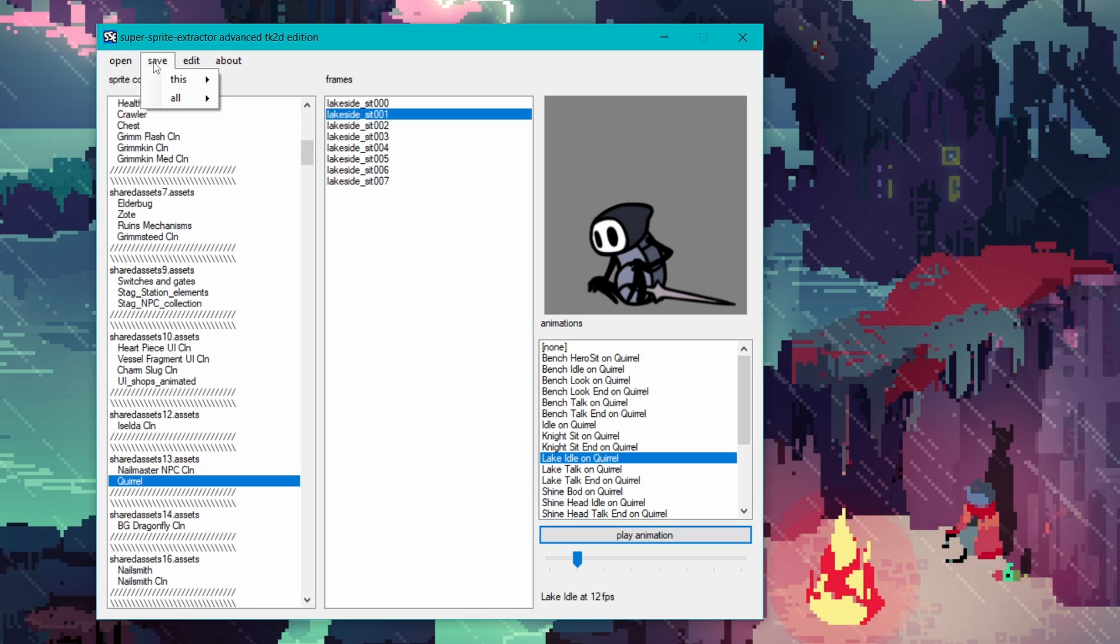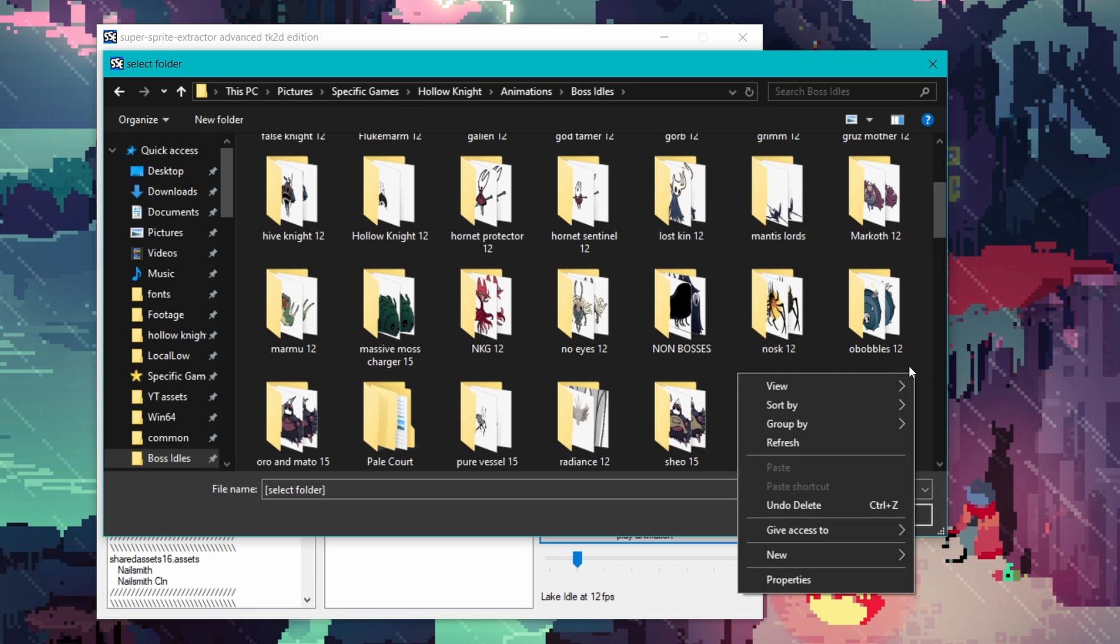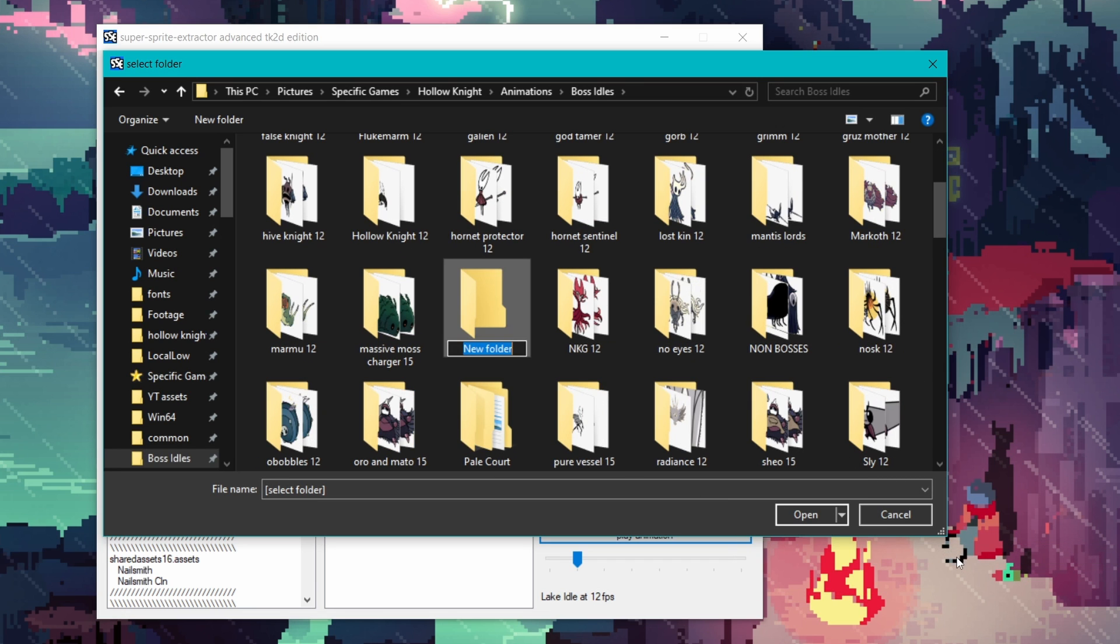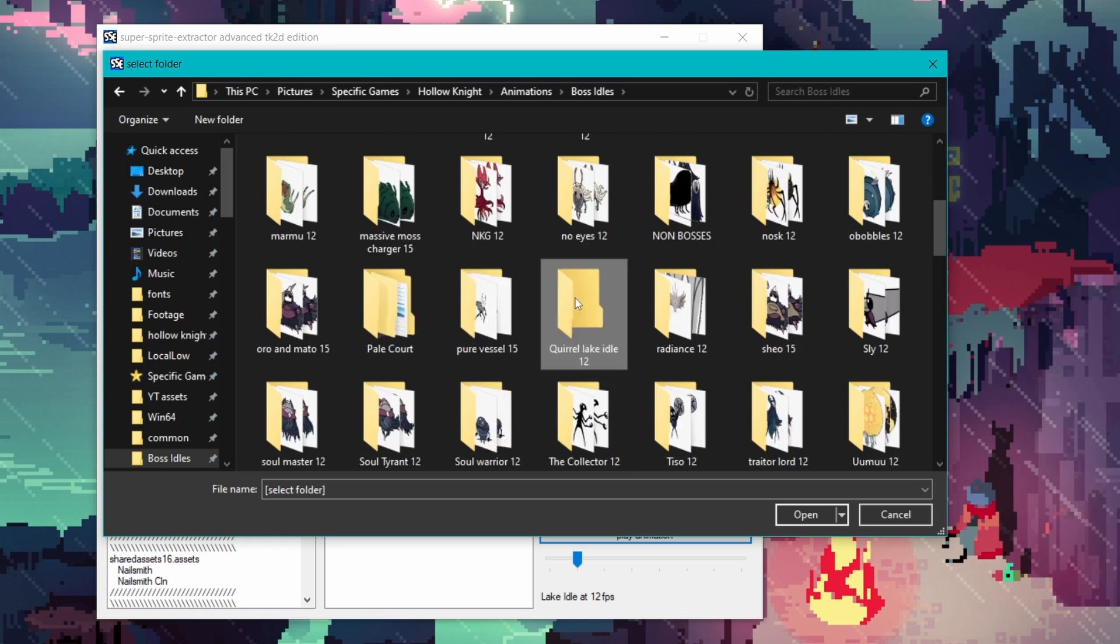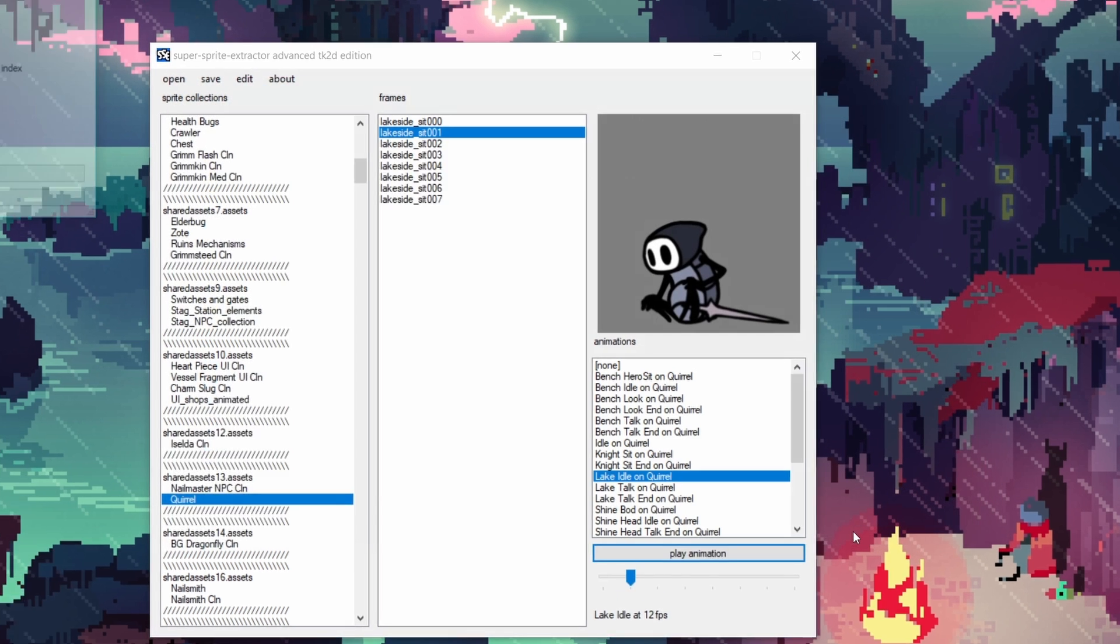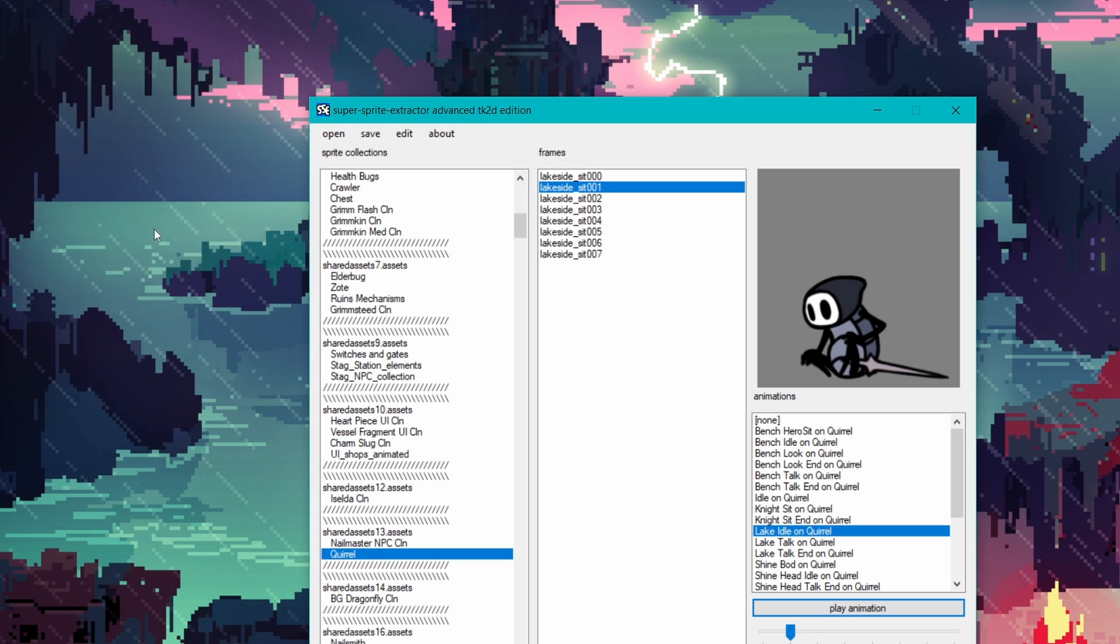With the animation we want still selected, we want to hit save animation. From here I suggest creating a folder with the animation name, and I also like to include the FPS the animation is played at. Once you've done that, another box will pop up. The main thing we need to do here is uncheck enable red borders, otherwise each frame will have an ugly red outline around it and be useless. Once this is done, hit export.